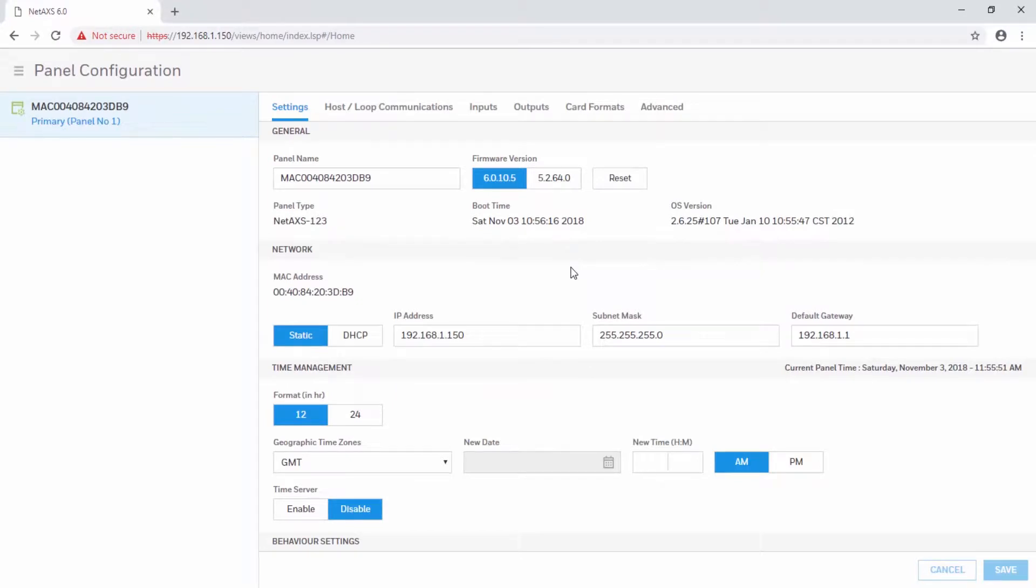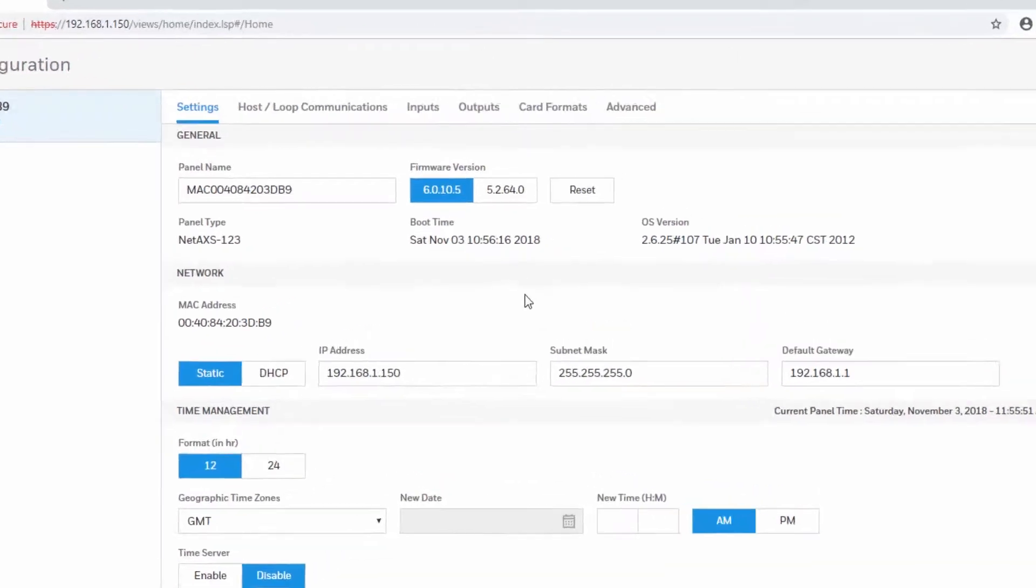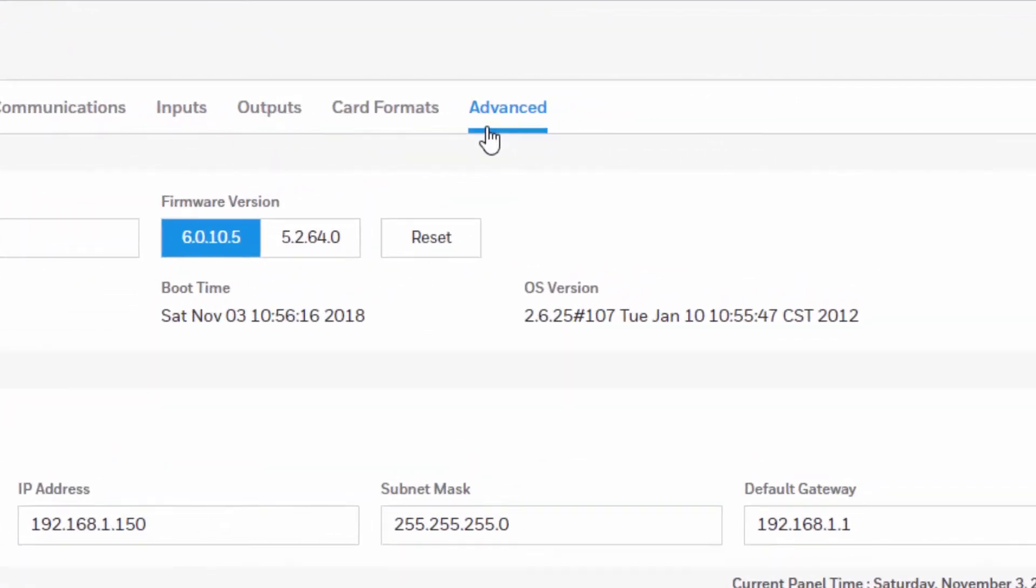Once you are there, you will see Settings, Host Loop and all the other tabs. We are looking for Advanced.